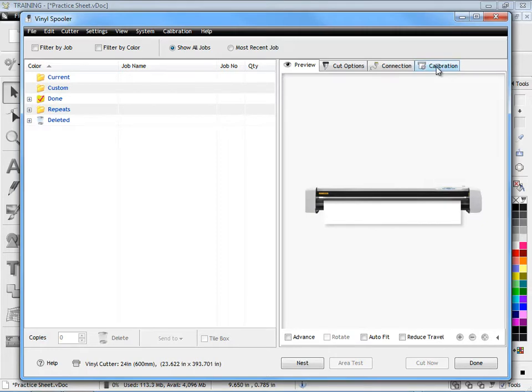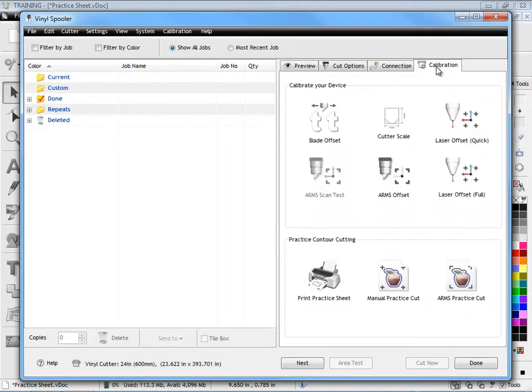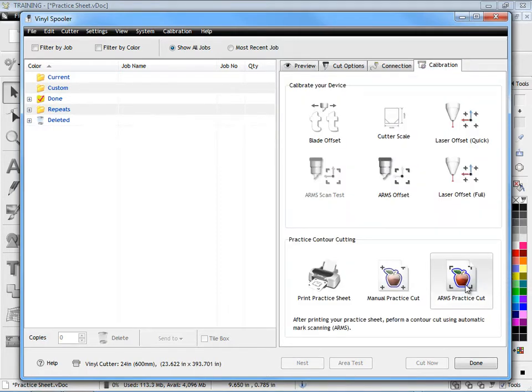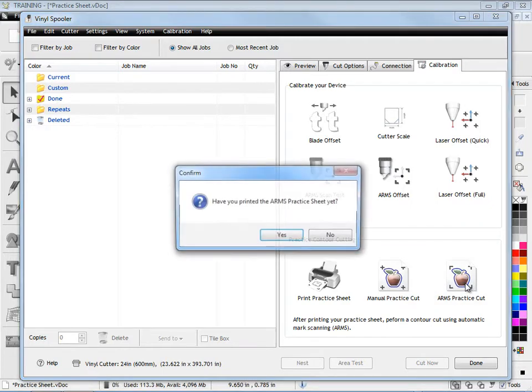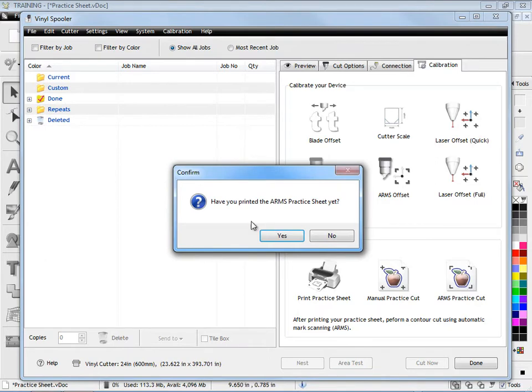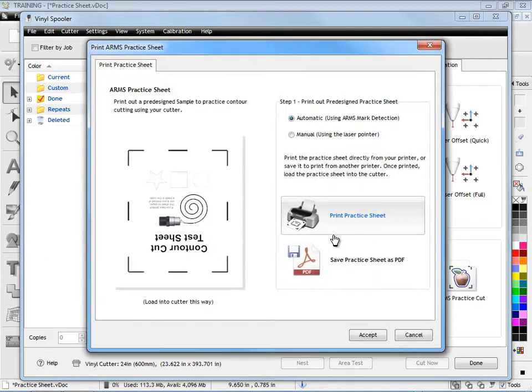We click on that and then come down and click on the ARMS practice cut, this button here. It will ask us whether we've printed out our practice sheet yet. Of course we haven't so we click no and we're presented with this module here.